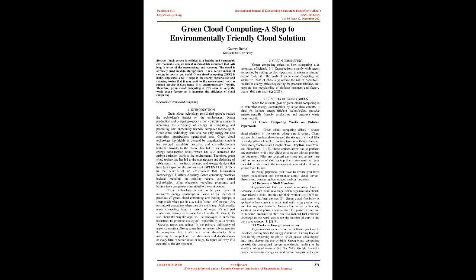2. Green computing: Green computing refers to how computing uses resources efficiently. Organizations comply with green computing by setting up their operations to ensure a minimal carbon footprint. The goals of green cloud computing are similar to those of chemistry: reduce the use of hazardous, maximize energy efficiency during the product's lifetime, and promote the recyclability of defunct products and factory waste.